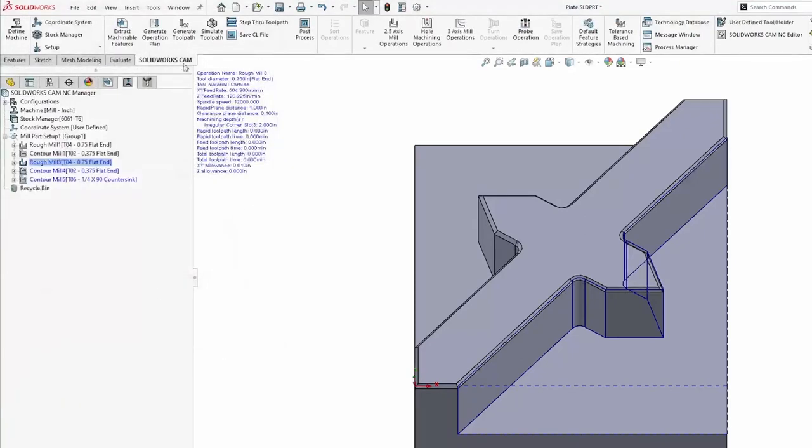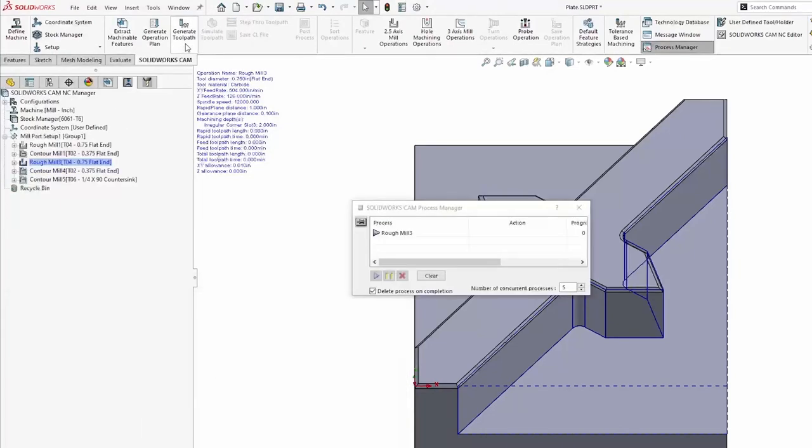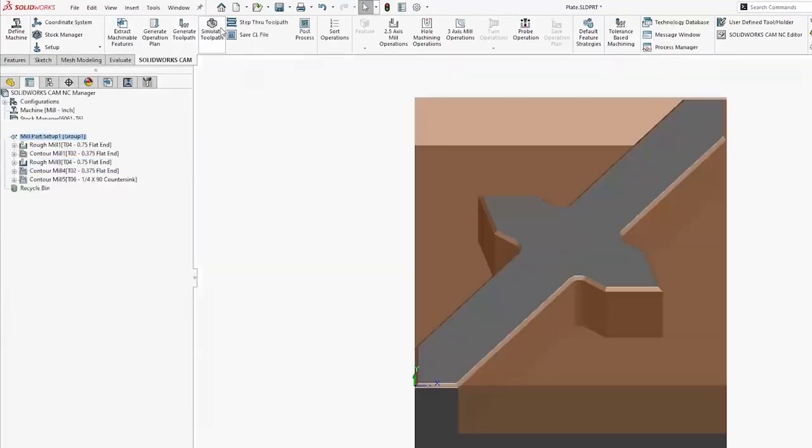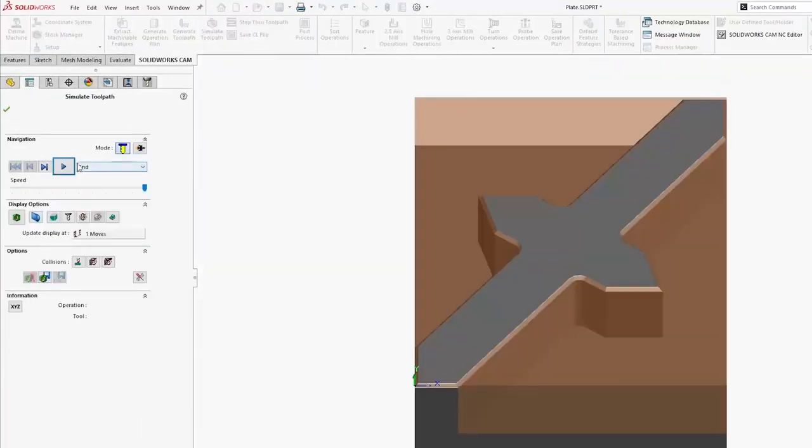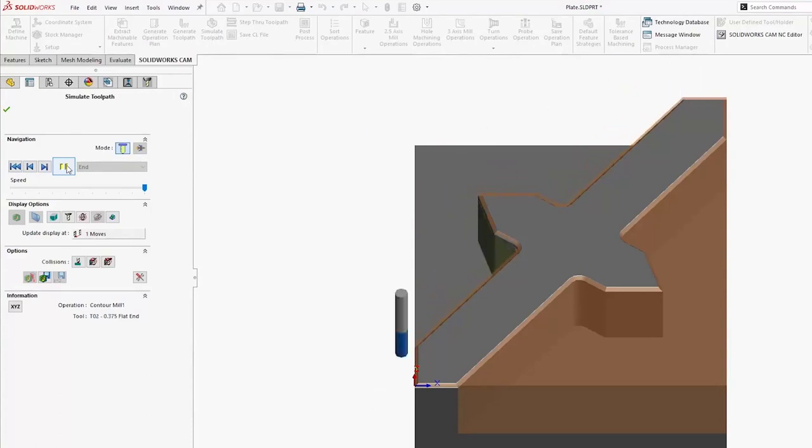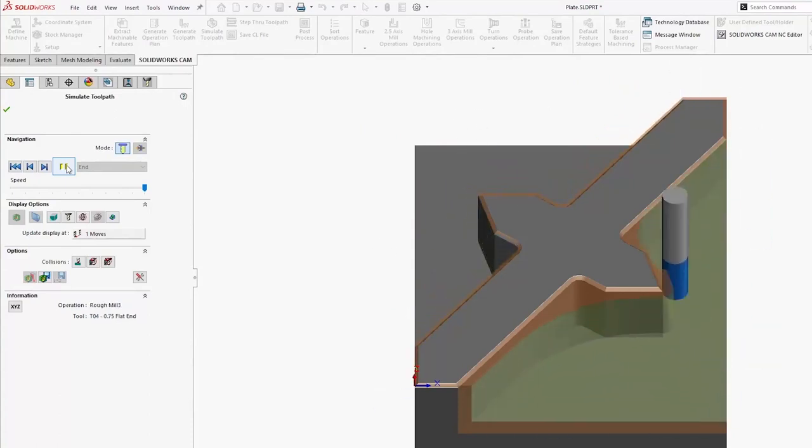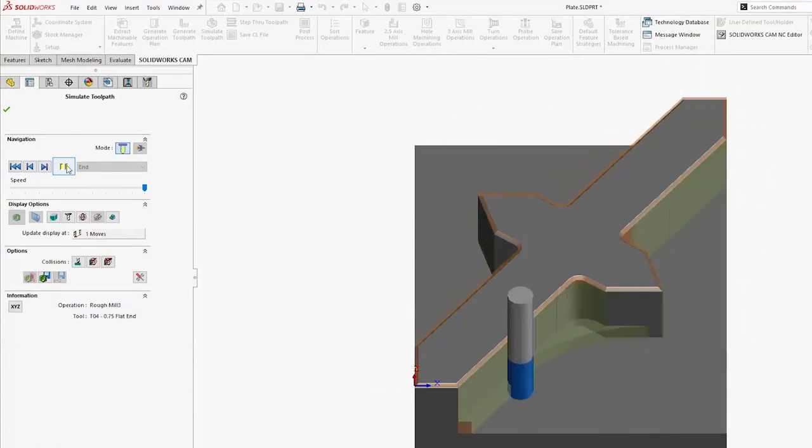Now, when I generate those toolpaths and simulate my toolpaths, we should see a difference here. That first one goes through, just a rough and a contour mill. My volume mill comes in, cleans up a lot, and then we finish off with that chamfer.